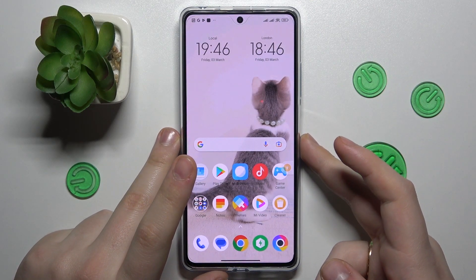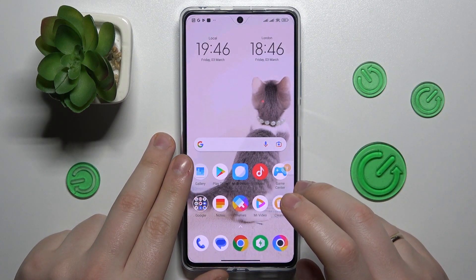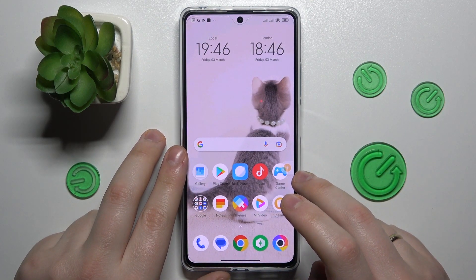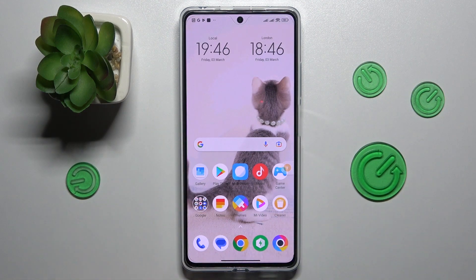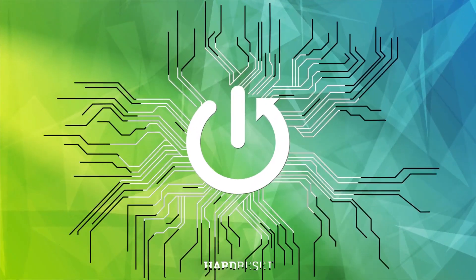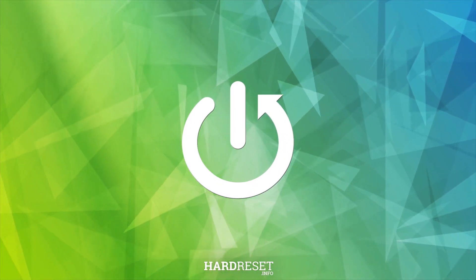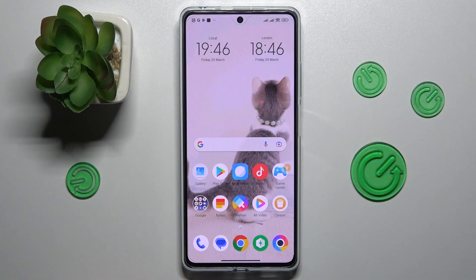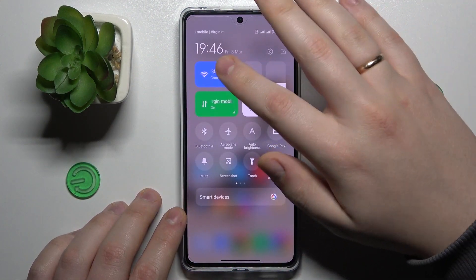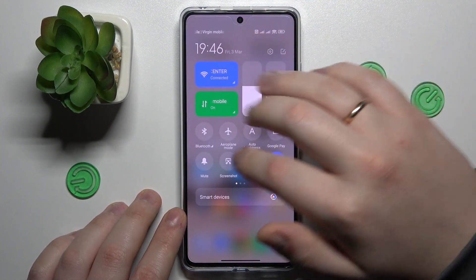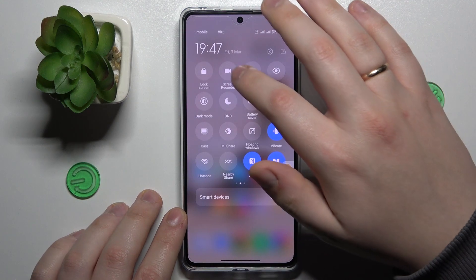This is POCO X5 Pro and today I would like to demonstrate that you can set up the Nearby Share function on this device. To begin with, you will need to enable Wi-Fi, Bluetooth, and mobile data.